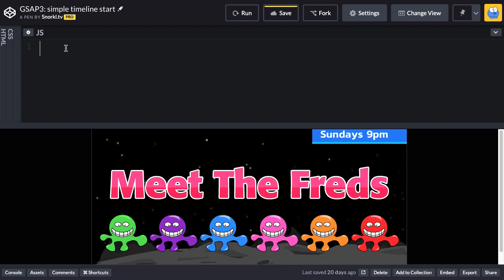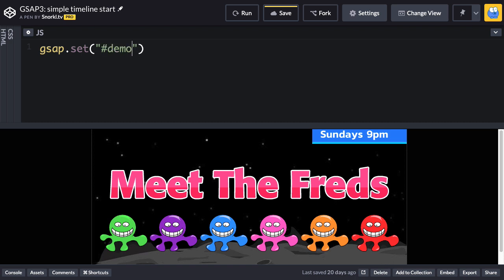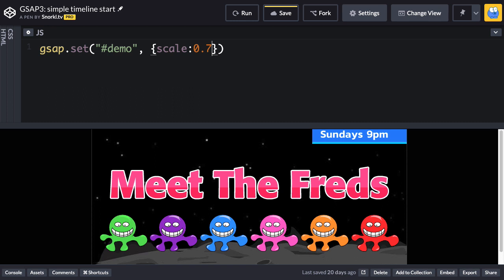So what I'm going to do is use a gsap.set. Now set is a method that creates a tween basically with no duration. So I'm just going to say that the demo thing is going to have a scale of 0.7 and I'm just doing this for the purpose of recording here so we have a little bit more screen real estate to work with.